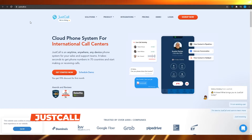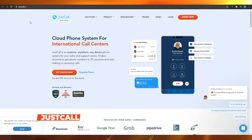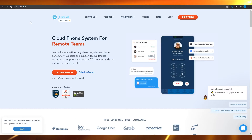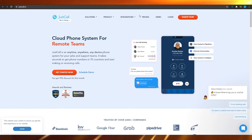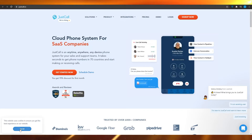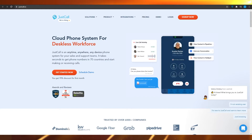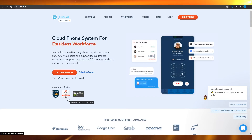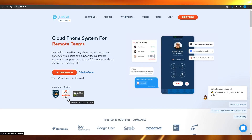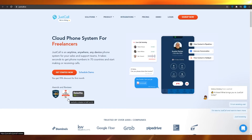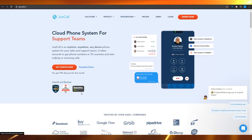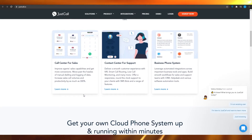At app number four, we have JustCall.io — another amazing application through which you can use cloud phone systems for remote teams. It is very similar to LiveAgent but with a far prettier UI, though the overall experience is comparable. They have users like Google Fiber, Grab, Pipedrive, Domino's, and KRW, and have received quite a lot of awards. JustCall is an anytime, anywhere, any device phone system for your sales and support teams. It takes seconds to get phone numbers in 70 countries.